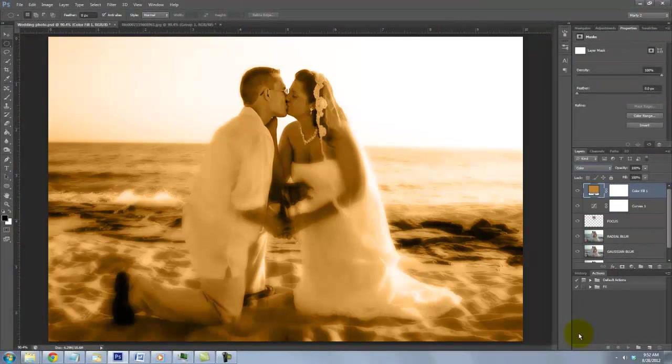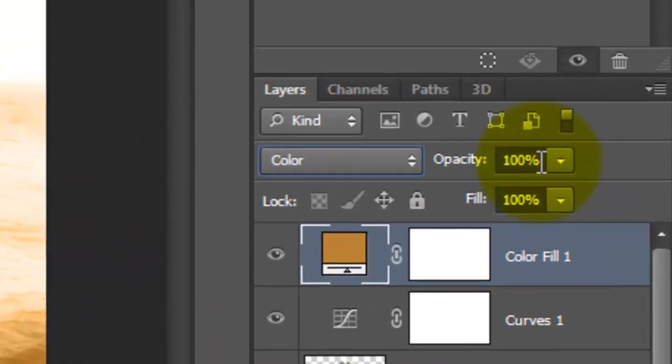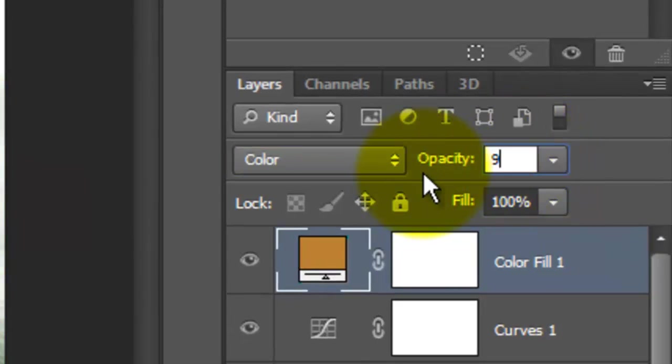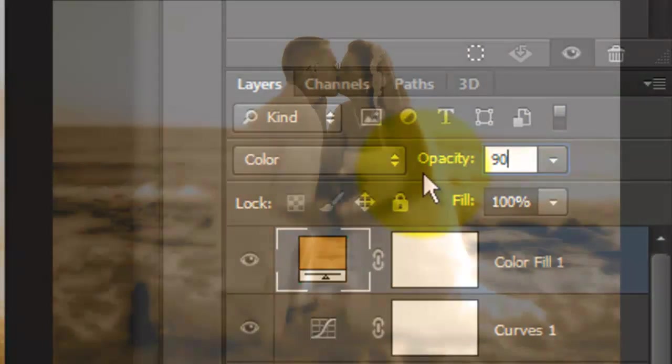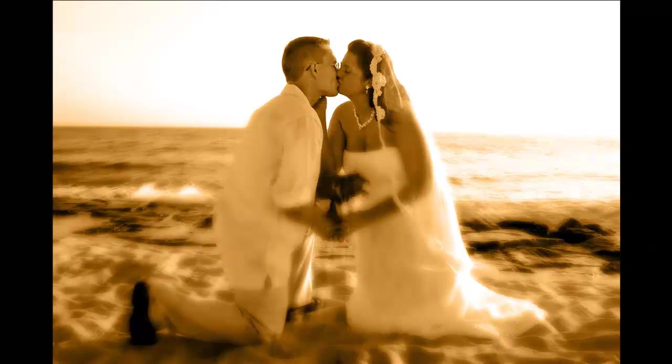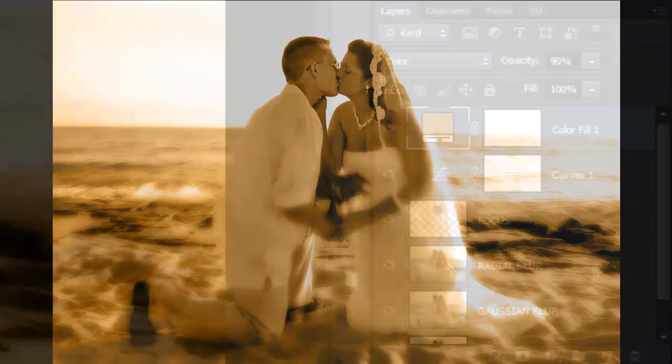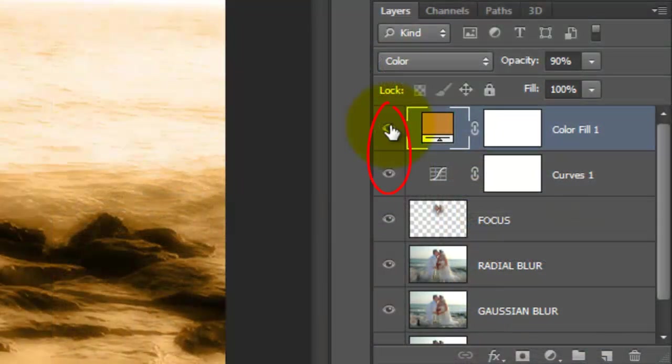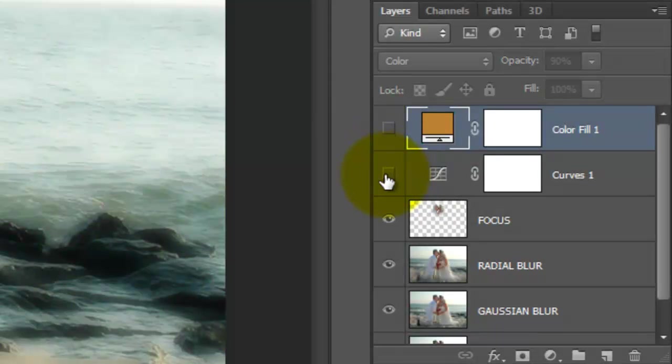We'll allow the color underneath to show through a little more by reducing the opacity to 90%. The last step is to give our image a soft vignette. Hide the adjustment layers by clicking off their eyeballs.